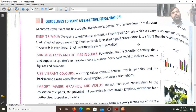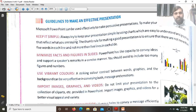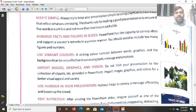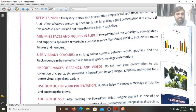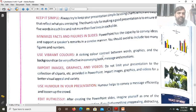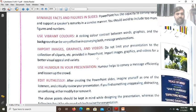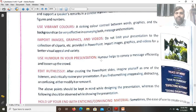To make an effective presentation, follow these guidelines: Keep the slides simple — always try to keep your presentation simple by using charts and graphics that are easy to understand and reflect what you are saying. Minimize facts and figures on the slides — use fewer numbers. PowerPoint has the capacity to convey ideas concisely, so avoid including too many figures. Use vibrant, striking colors, import images, graphics, and videos. Use humor in your presentation. Edit ruthlessly — if any content is unappealing, distracting, or confusing, remove it.